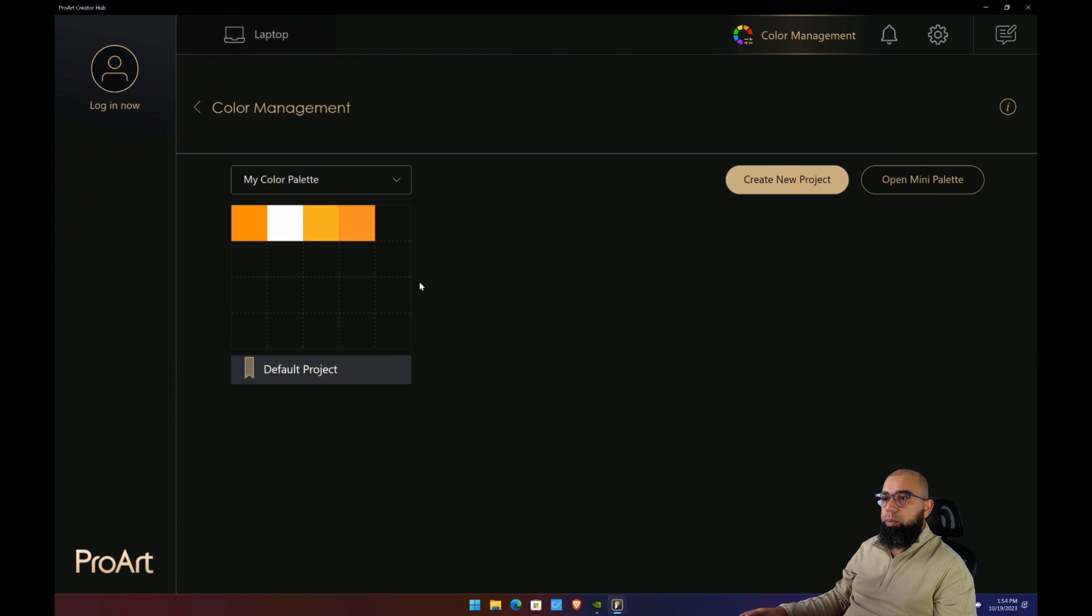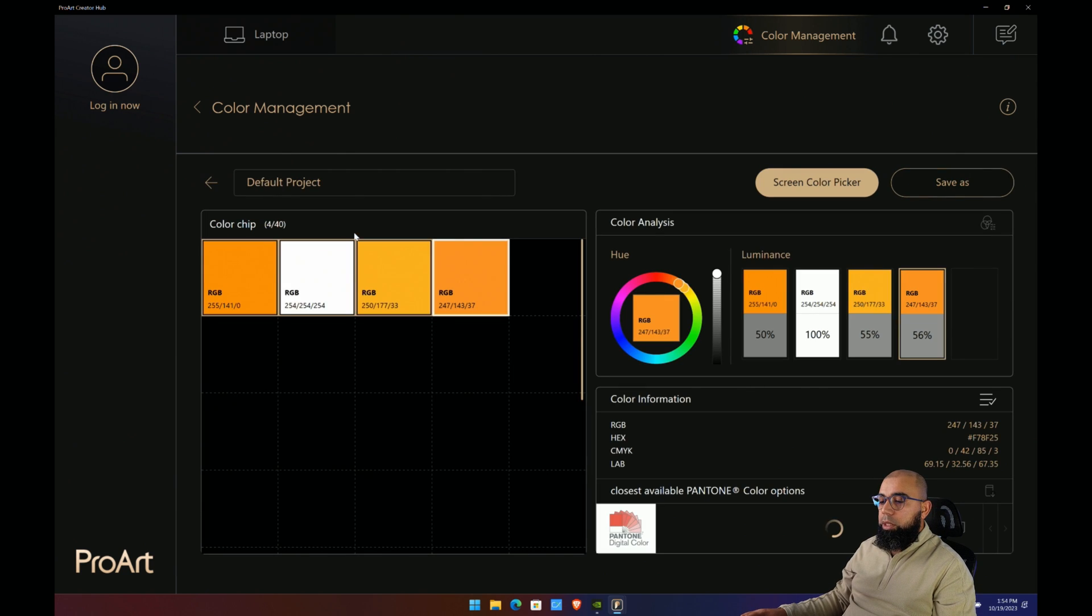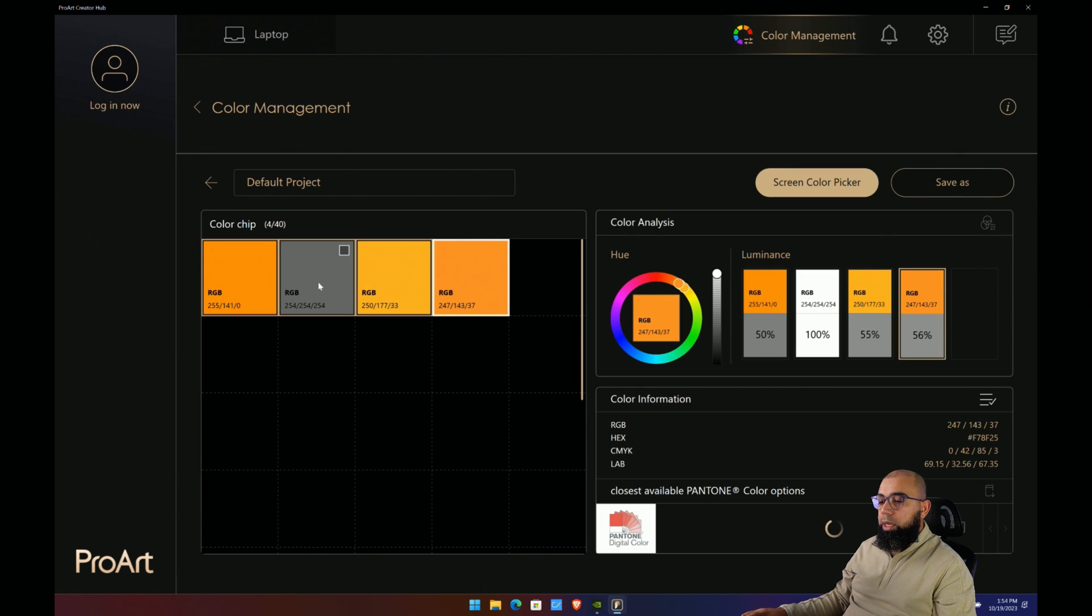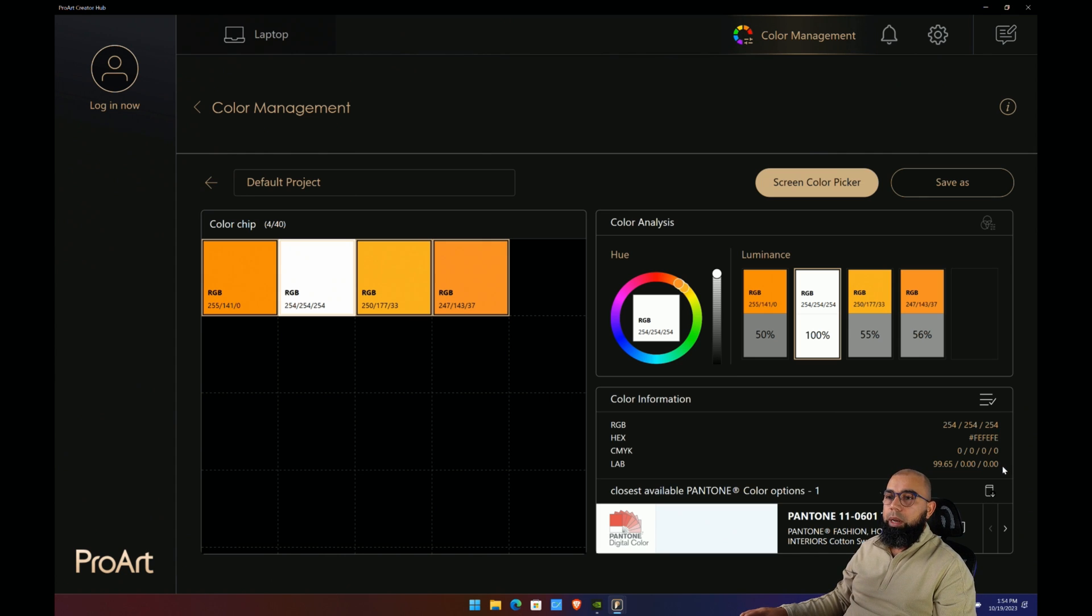That will be added to your default color palette and those can be used for creative purposes when you're drawing on the screen or coloring. If you open this color palette, you can click on each color here and see detailed information about the RGB and hex values that you can use to recreate that color in your creative software.